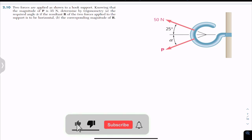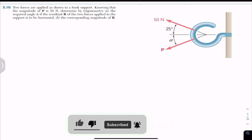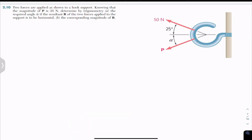Hello guys, welcome back to Engineers Academy. Do subscribe to my channel if you haven't done it yet. Now let's solve this problem from Vector Mechanics for Engineers by Beer and Johnston.